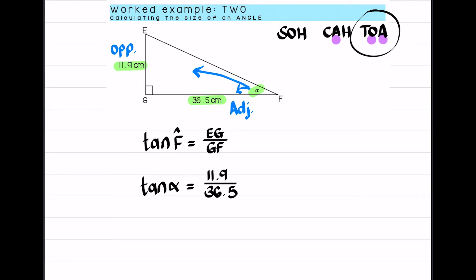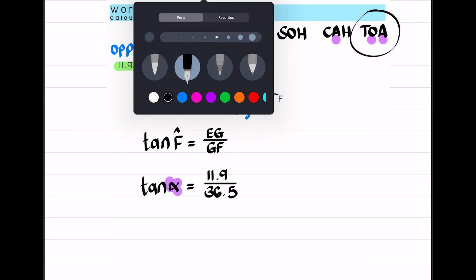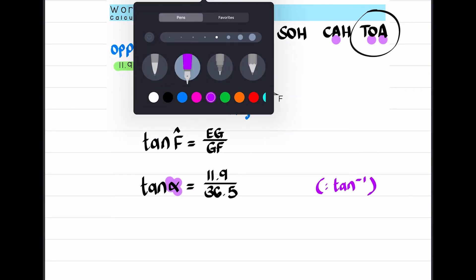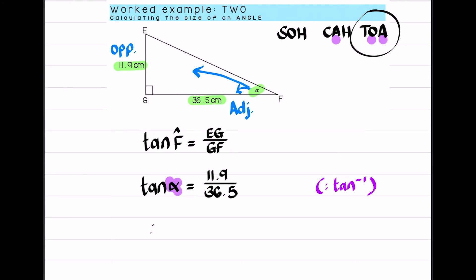To solve for alpha I can't divide both sides by tan. I'm going to shift tan — arc tan, second function tan — so I have tan⁻¹. I type shift tan into my calculator. Therefore alpha equals shift tan of 11.9 over 36.5, to one decimal place, and I get an answer of 18.1 degrees.